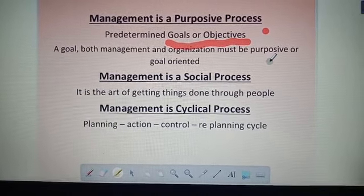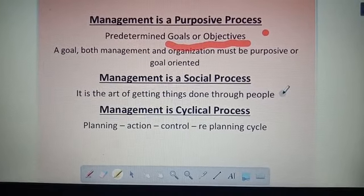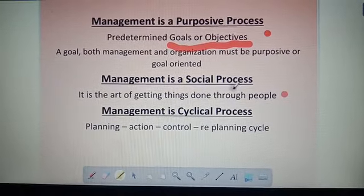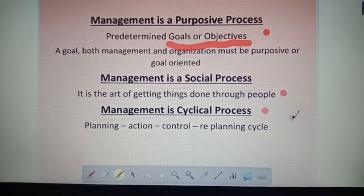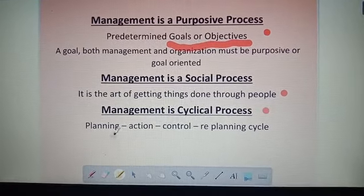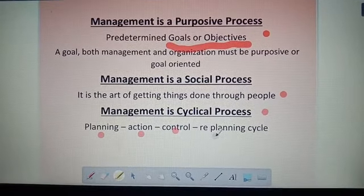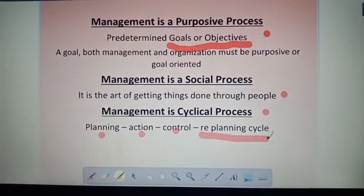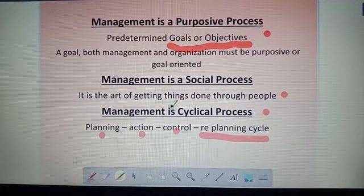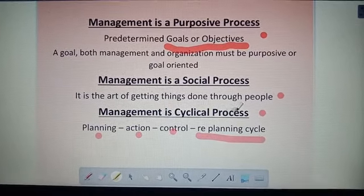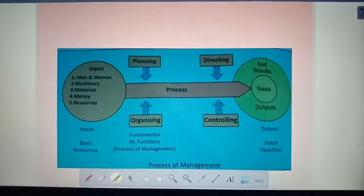Management is a social process — it is the art of getting things done through people. Management is also a cyclical process, meaning it starts from planning, then action, then control, and then begins again with re-planning. This cycle repeats, so management is called a cyclical process.